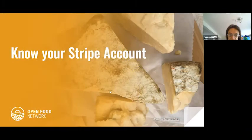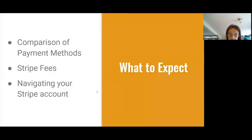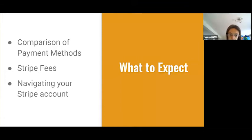Welcome to today's session. I'm going to do a short presentation about Stripe and your Stripe account, payment methods, and things like that. Then we'll have plenty of time for Q&A afterwards, so if you've got any questions about this or about marketing or other things, feel free to ask. We'll go through a comparison of the pros and cons of the different payment methods available on OFN, a bit about Stripe fees and business models, and then a walkthrough of the Stripe dashboard.